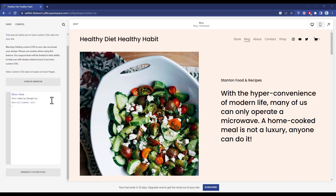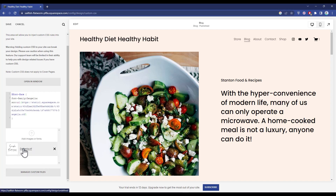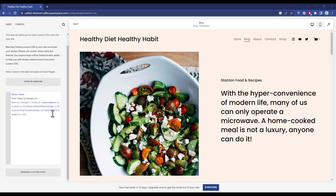Now where it is written 'insert url', just simply highlight that and hit Backspace on your keyboard to delete it. To enter the link, go to Manage Custom Files and click on your font — the link will be automatically pasted in. Then click on the blank page and we have successfully added our font to our website.